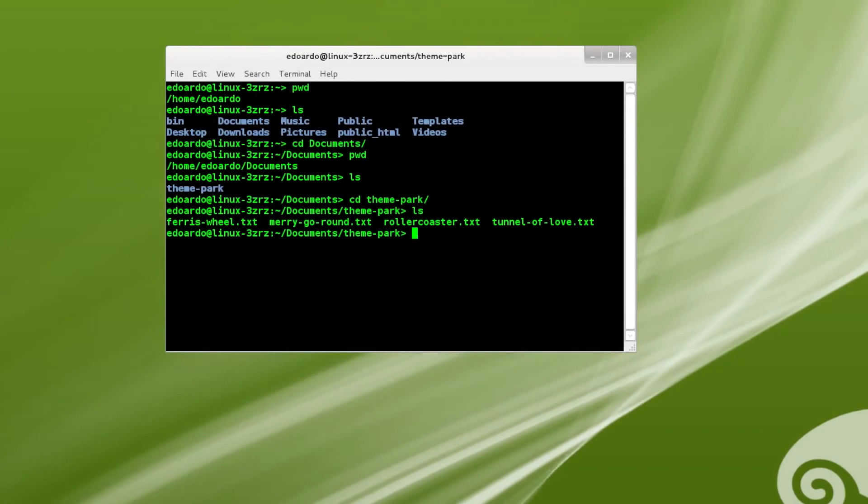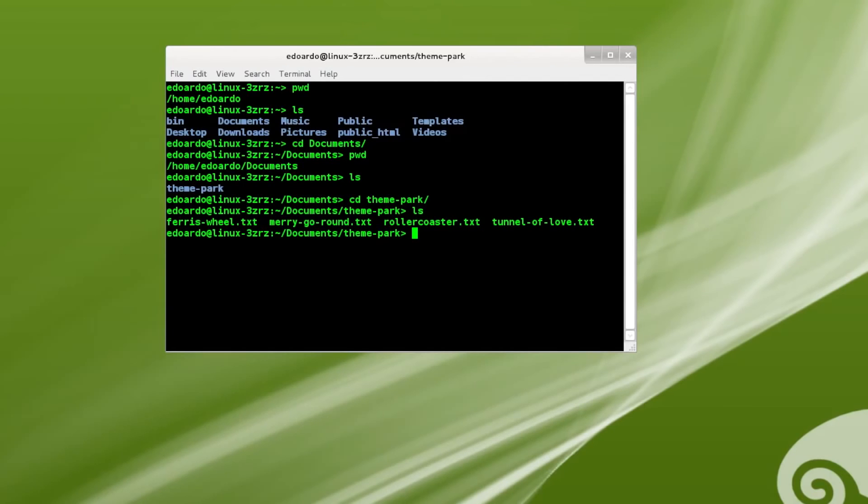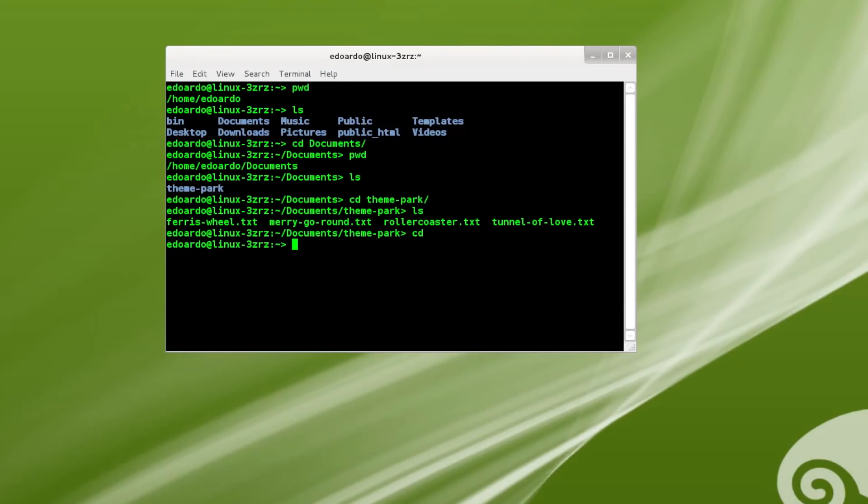And now let's say I want to go back to my home folder. The only thing I need to do is to go cd and then press enter. And there you go. I'm back in my home folder.